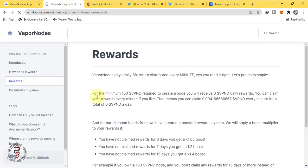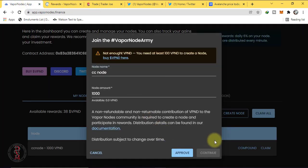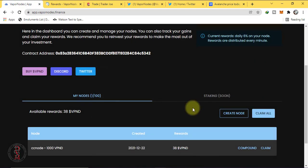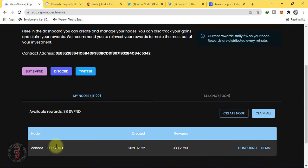For the minimum 100 VPND required to create a node, you will receive 6 VPND daily rewards. You can claim your rewards or compound it. Compounding means you compound will add into your node's amount. If you claim, you will have it into your wallet.